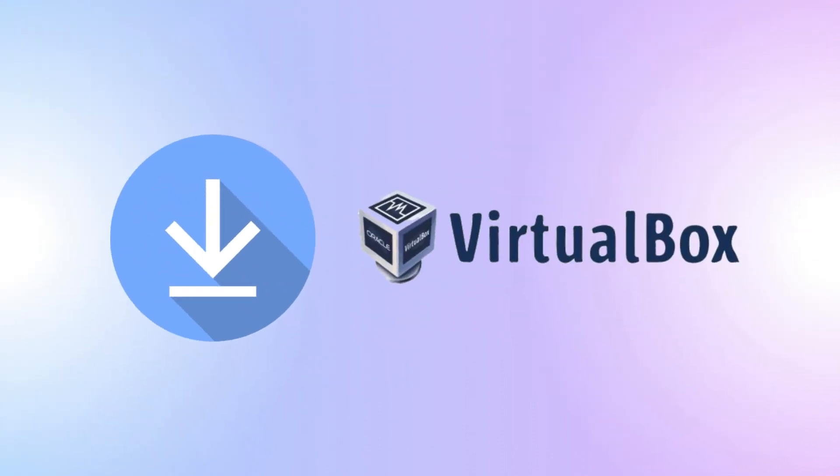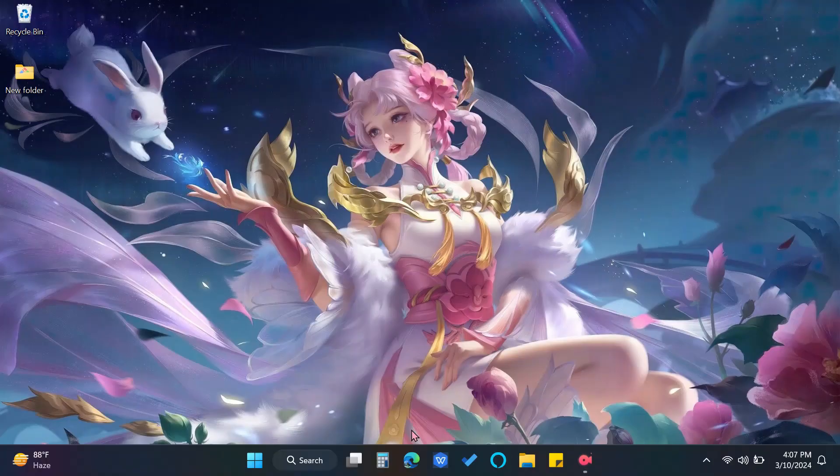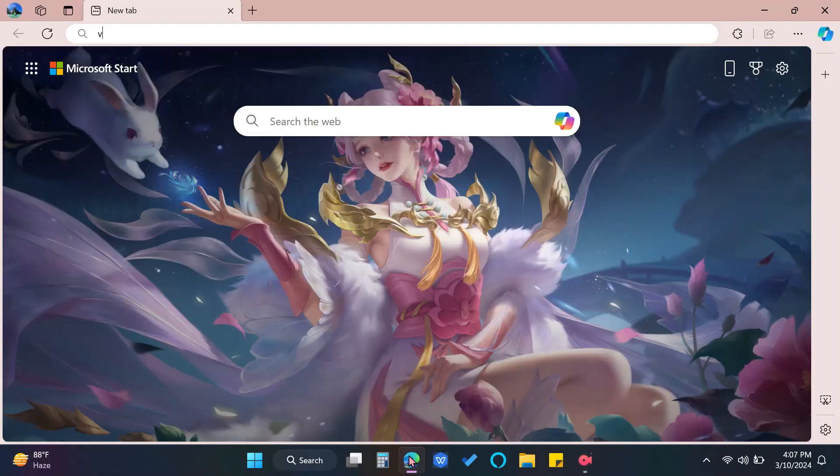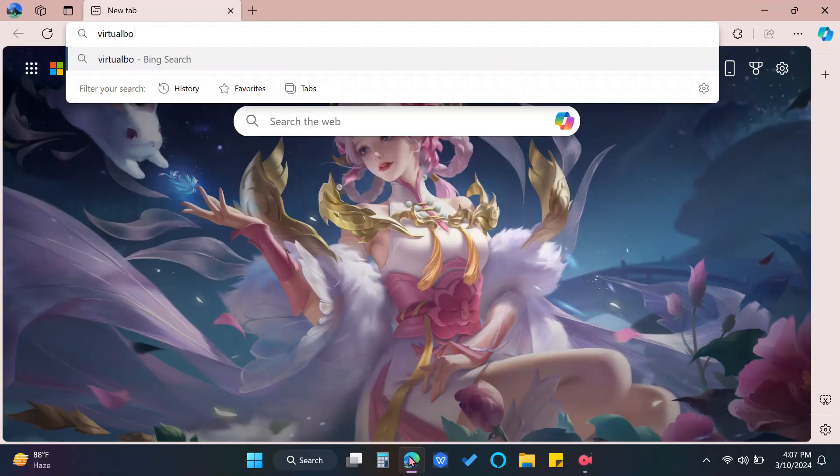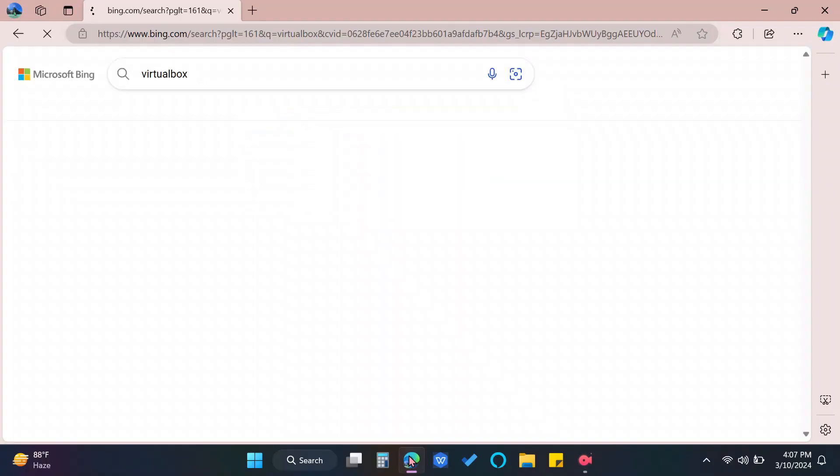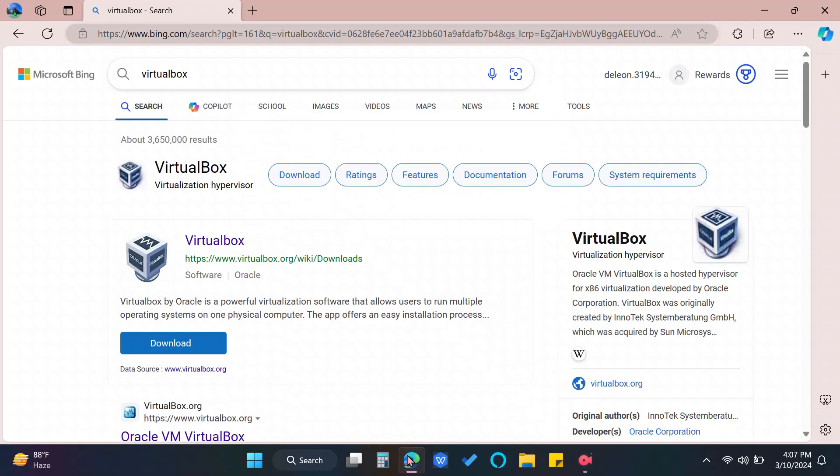Now, let's download the VirtualBox. Open your browser and type VirtualBox. Go to this specific link.